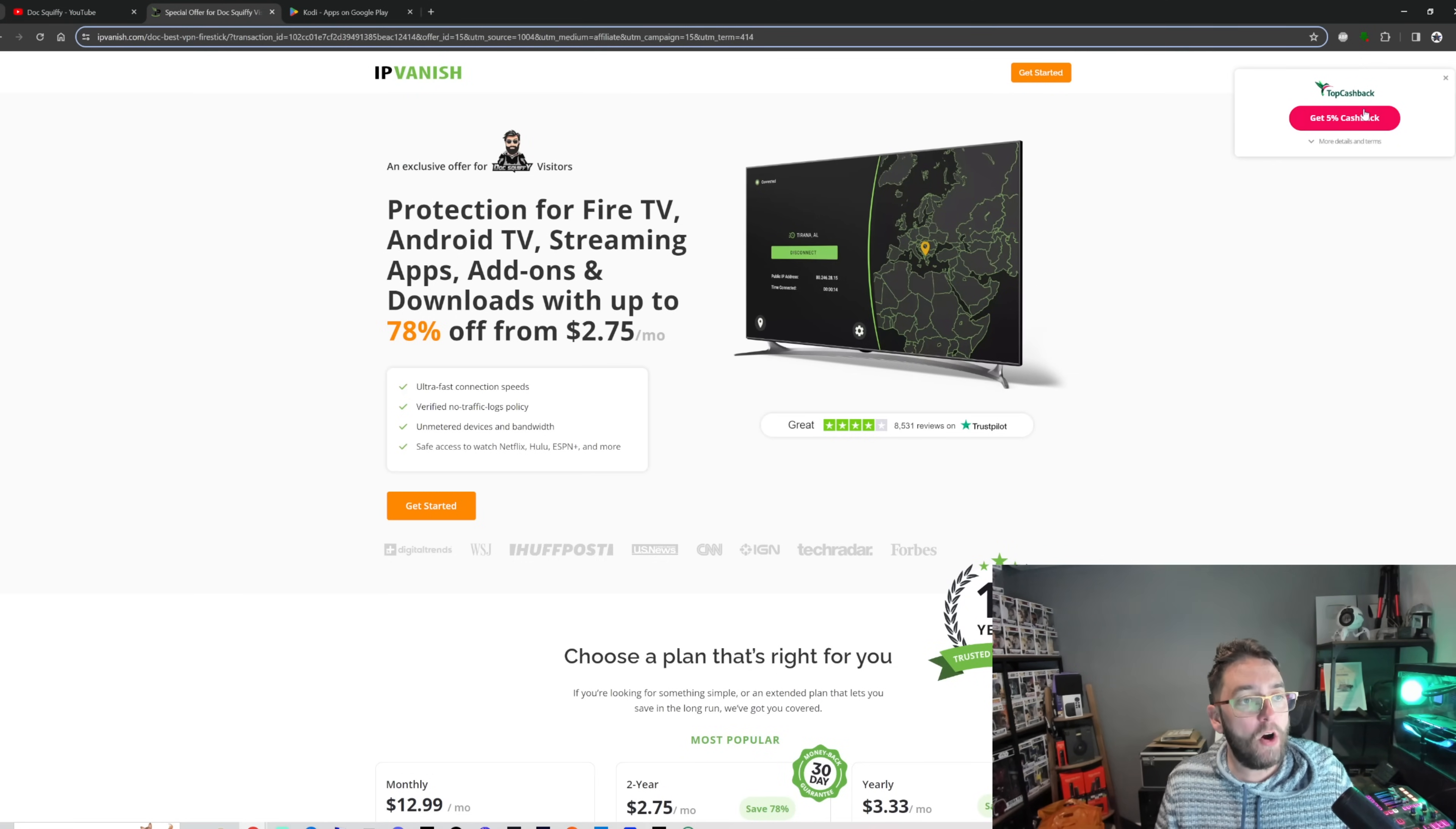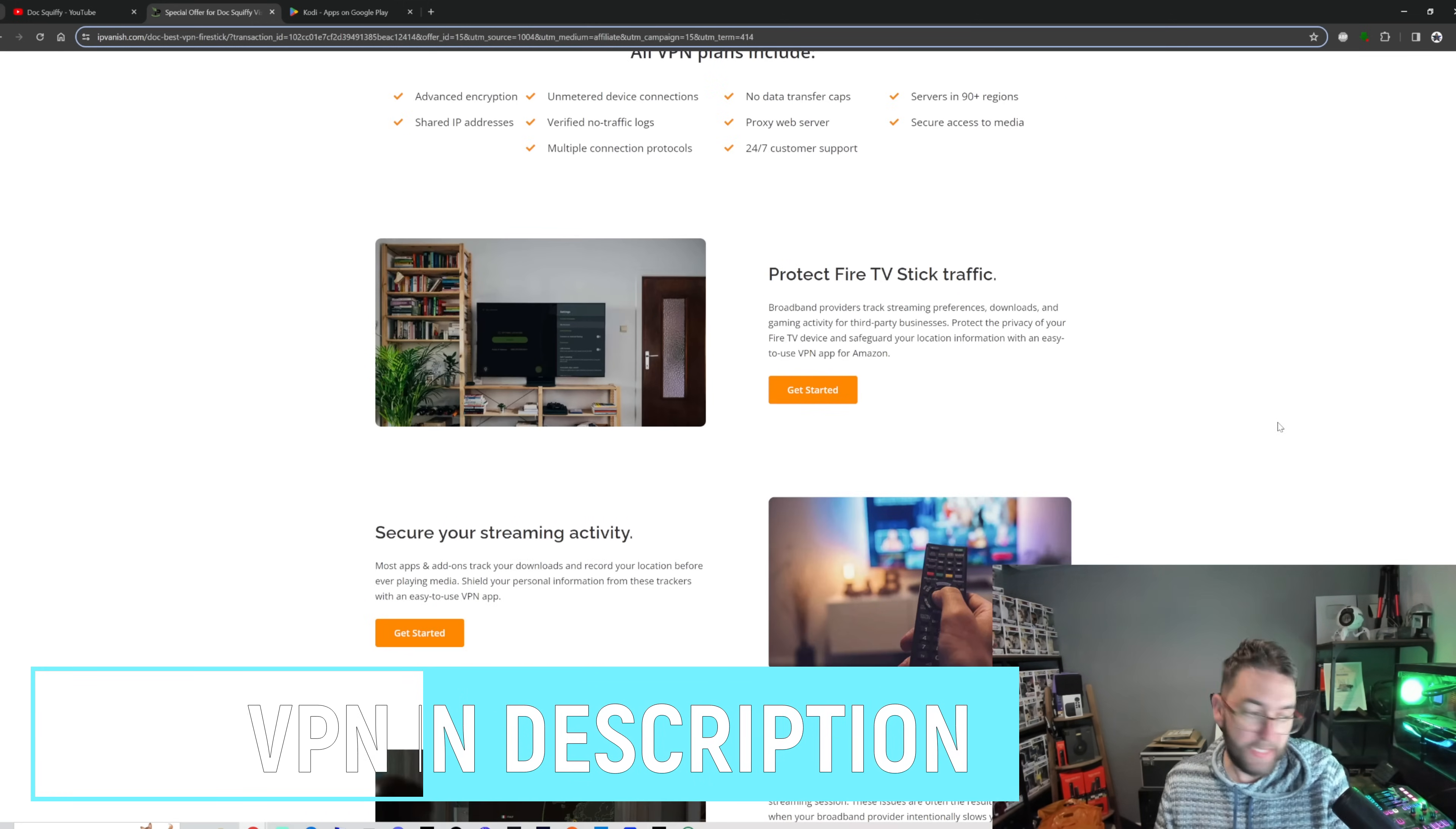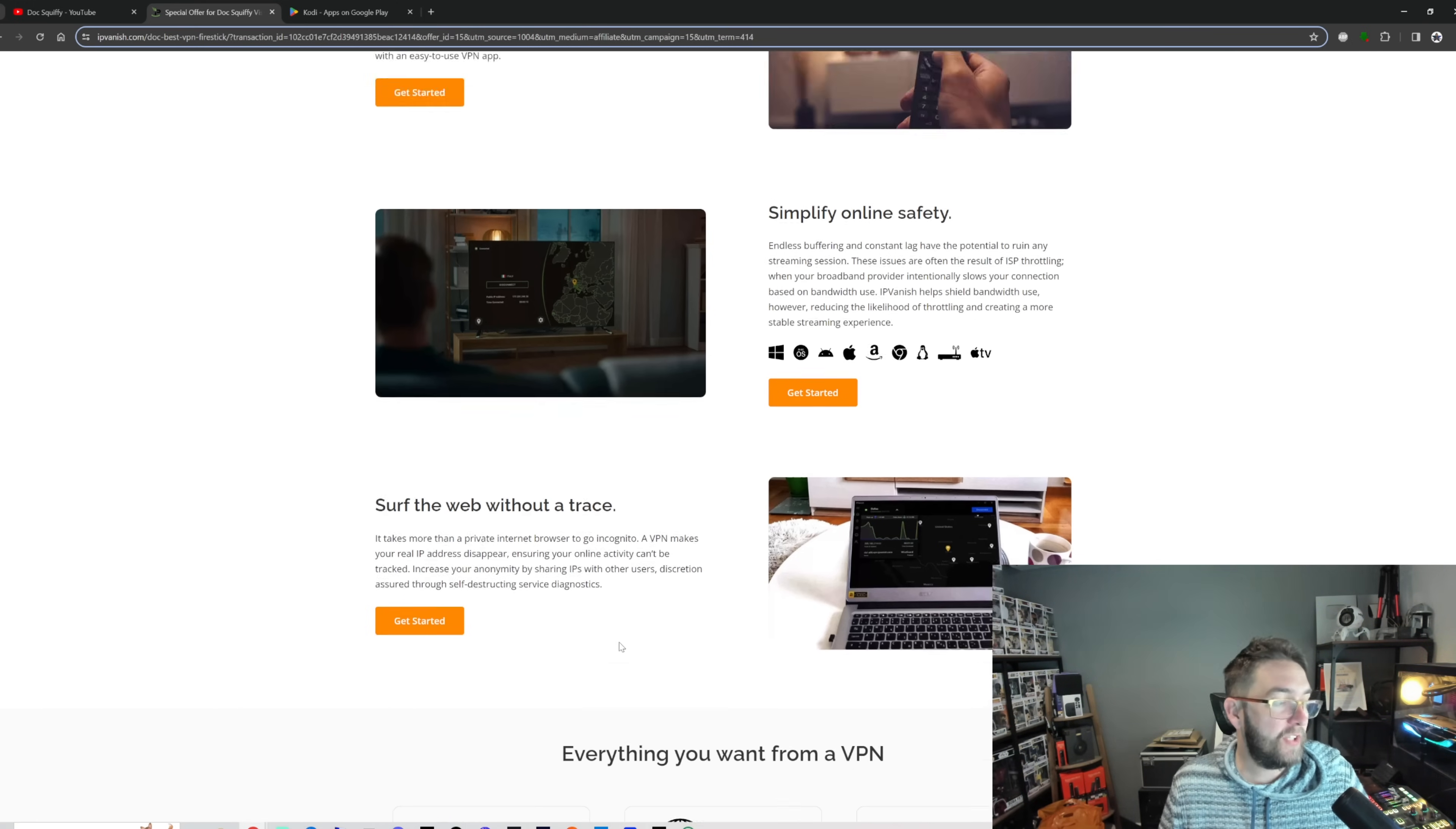Again, before we leave, now we've covered the video, if you are using and streaming online, I would recommend using a VPN. If you're interested in a VPN, I will link IP Vanish VPN underneath. So what does a VPN do? A VPN will protect your Fire TV Stick traffic, secure your streaming activity, simplify online safety, and surf the web without a trace.